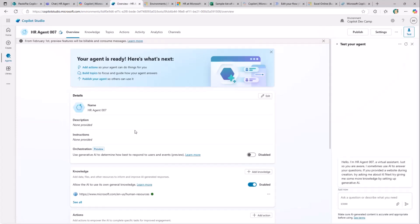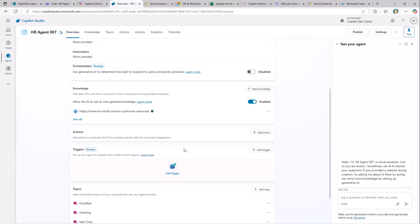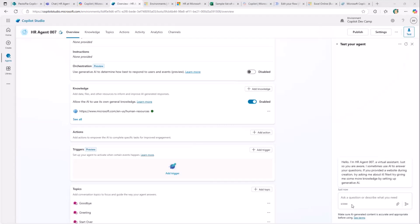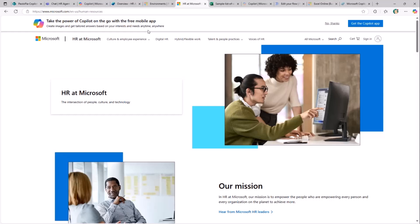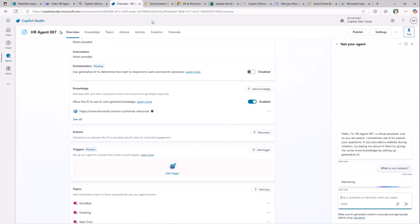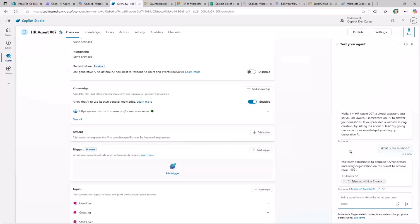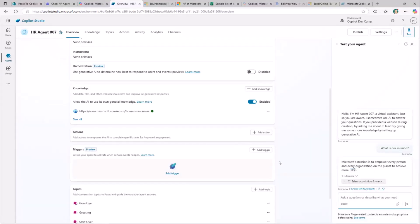As soon as it's ready, we can start testing the agent. For example, I can provide a prompt like 'what is our mission,' since the website has a mission content section. The agent works on that website and gives back an answer with the actual reference. But I also want to use the SharePoint site as a knowledge base, so I click on Add Knowledge.